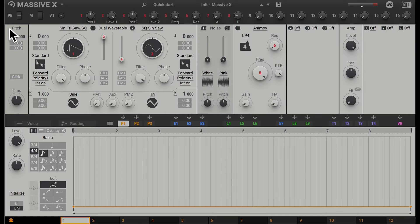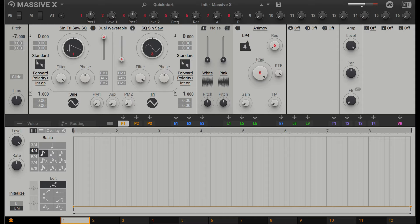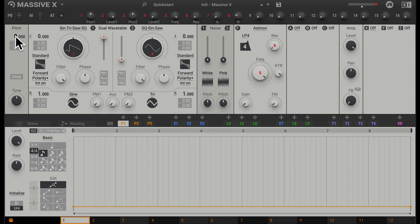Starting from the left, we have pitch, and this will affect the global pitch. Here we can increase and decrease in semitones and cents. We can double-click on this for it to go back to zero.